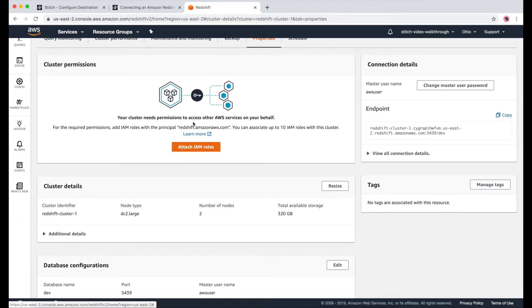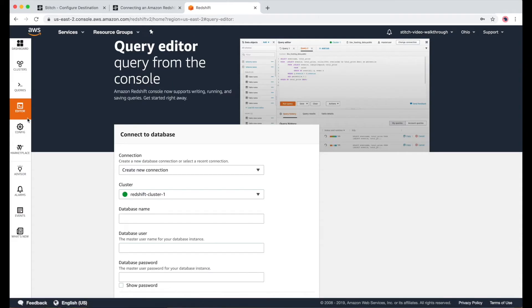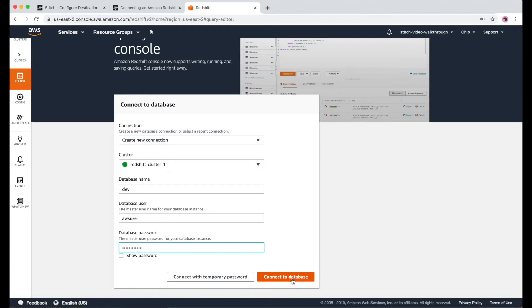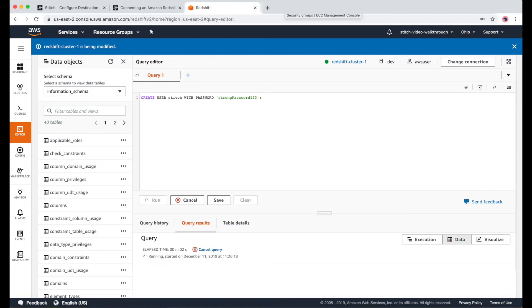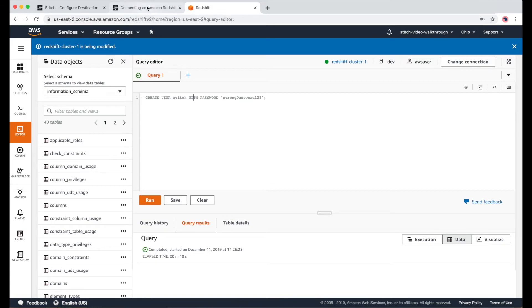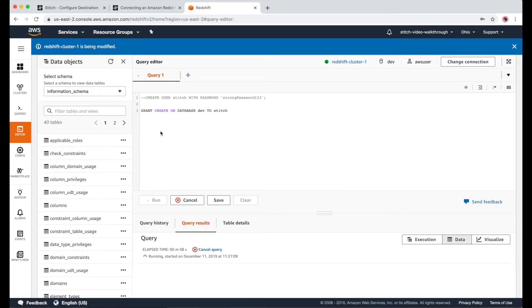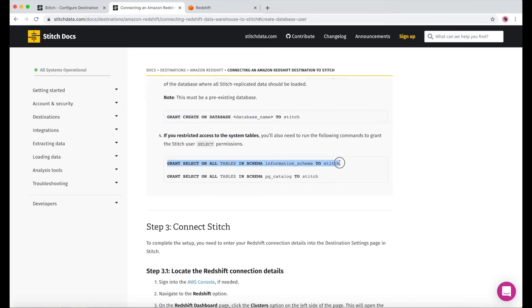And now we can move on to creating a Stitch database user. To do this, I'll go to the query editor and log in using the database name and master username for our Redshift cluster, which were found on the properties page. In the query editor, I'll run a few statements, which are all found in our docs. Some of these queries take a few seconds to run, so you'll notice that I'll speed things up in the video a bit. The first statement is to create a user called Stitch — you'll just need to fill in a secure password. Once that's done, I'll comment it out and get the next statement from our docs. This next one is to give the Stitch user create permissions, and we just need to fill in the database name here and then run it. And finally, we just need to grant select permissions with these two last statements.